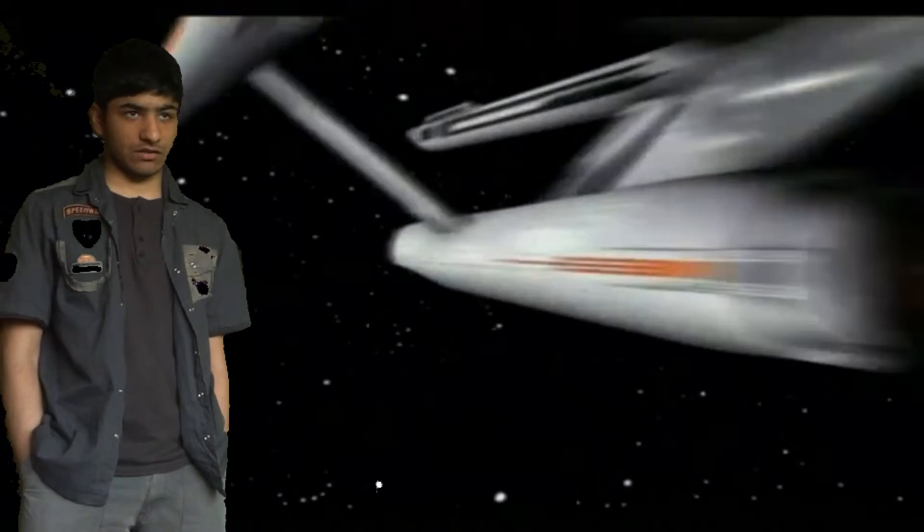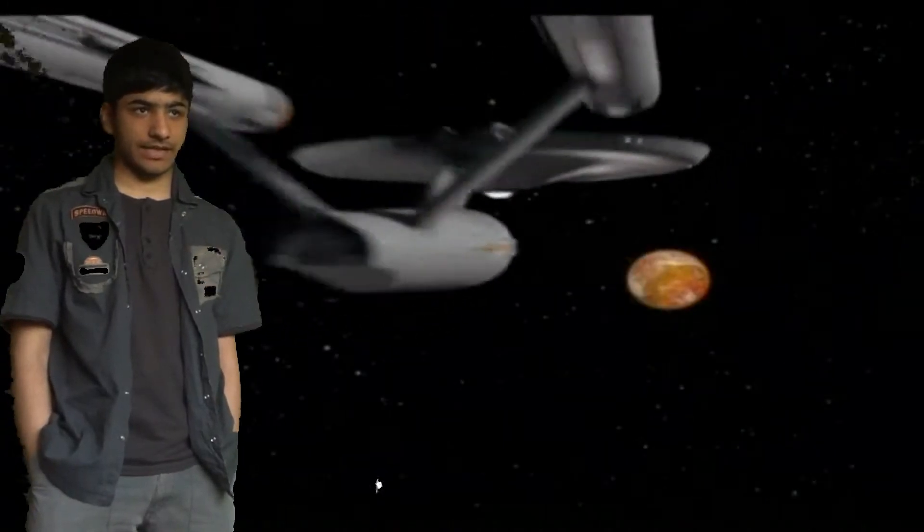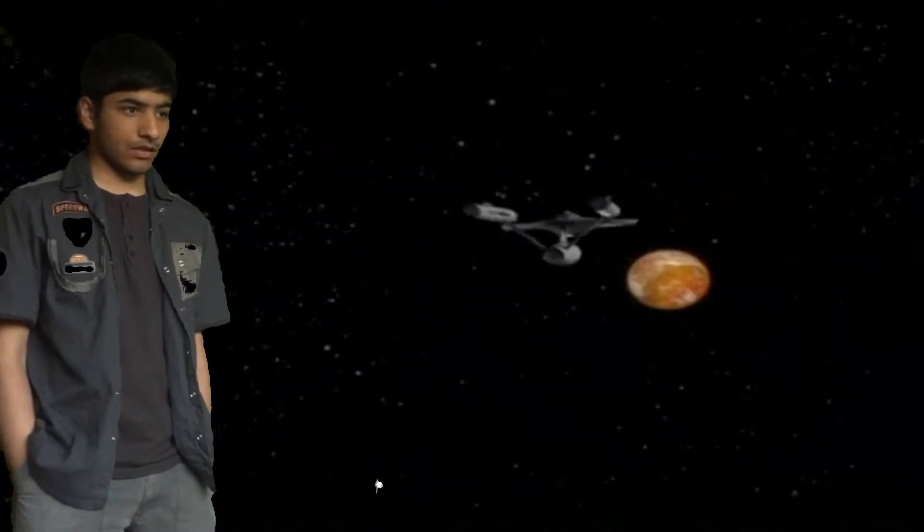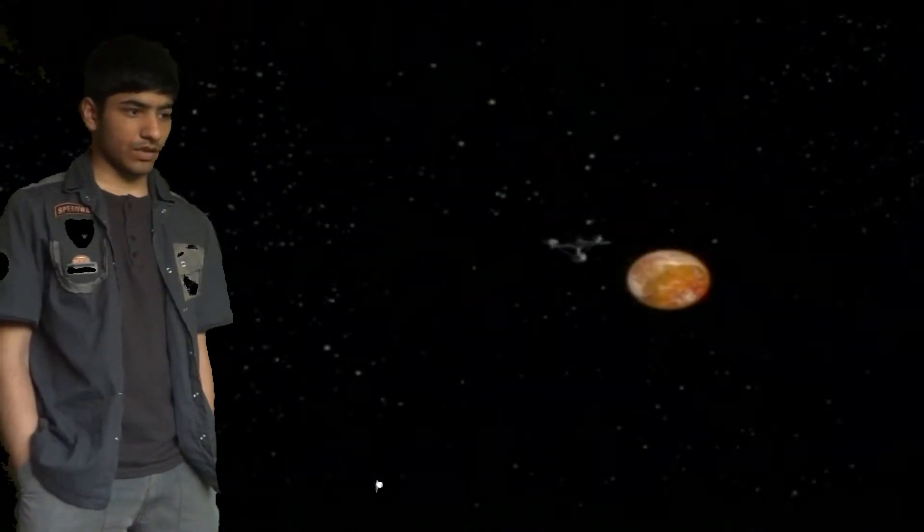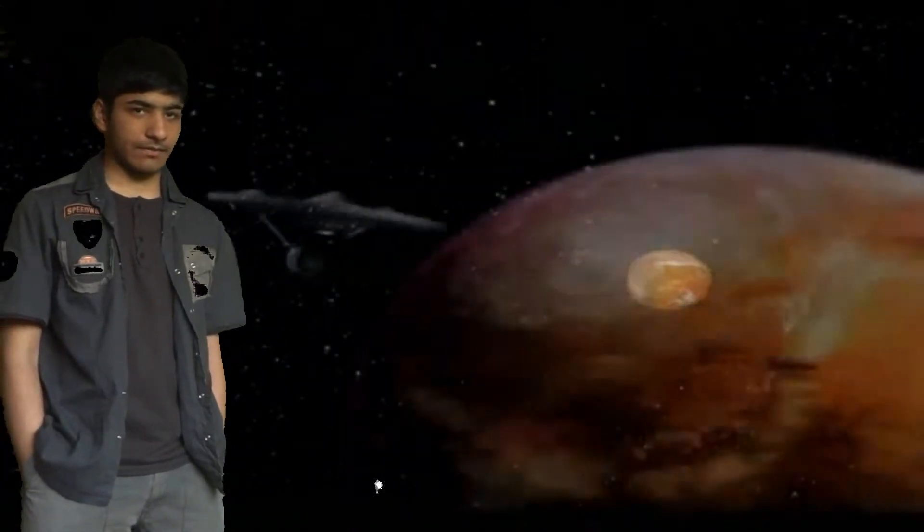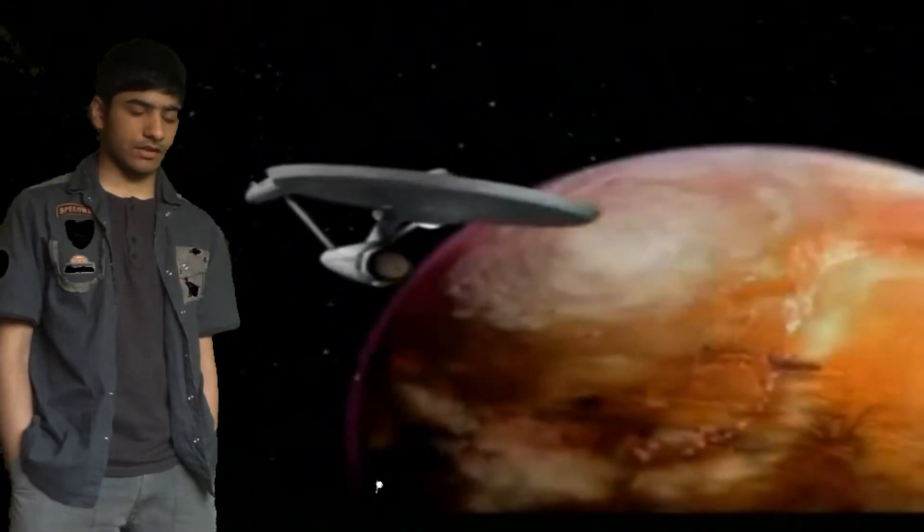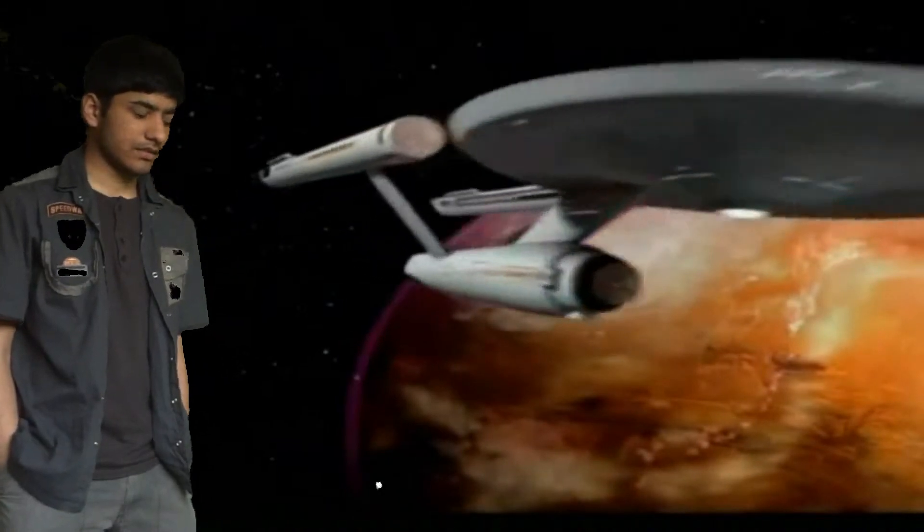of every single Original Series and Next Generation episode in the voiceover during the title sequence: 'To boldly go where no man has gone before.'